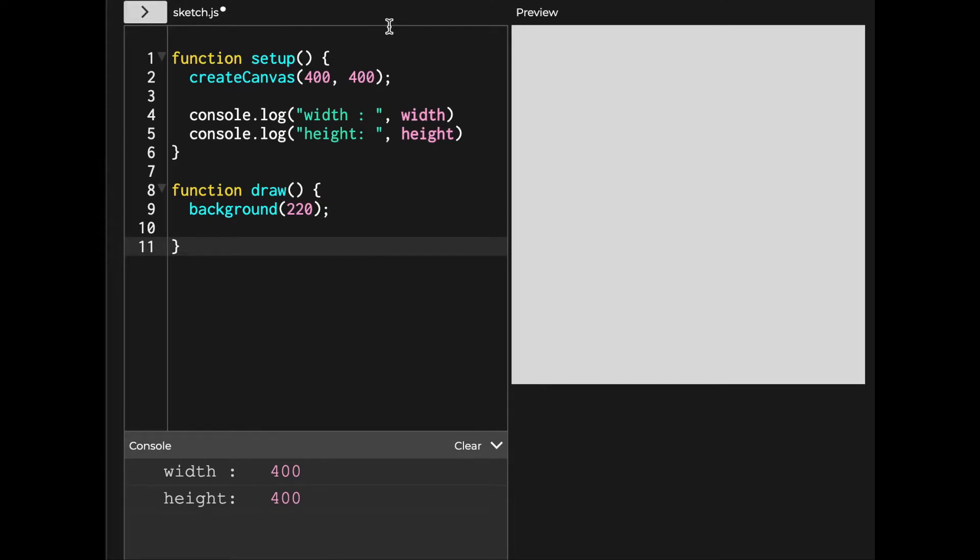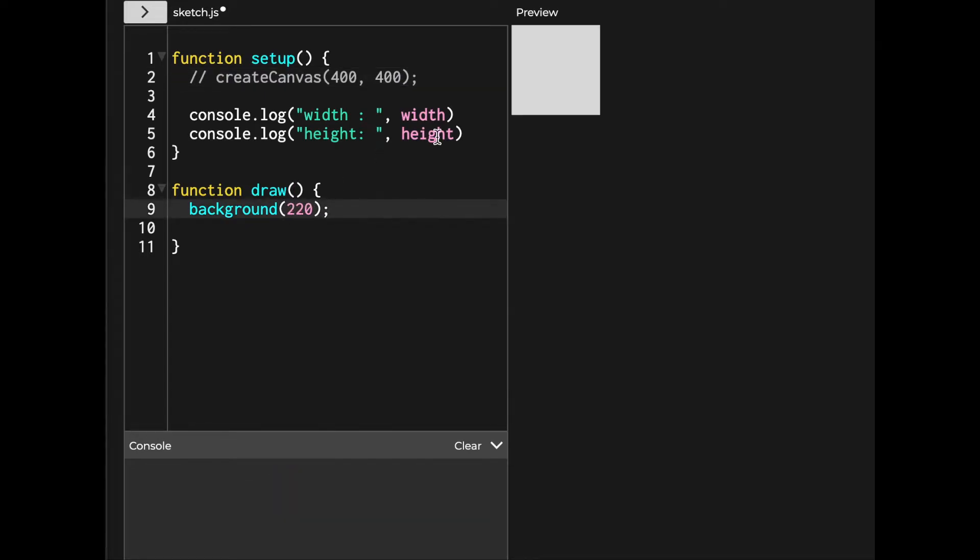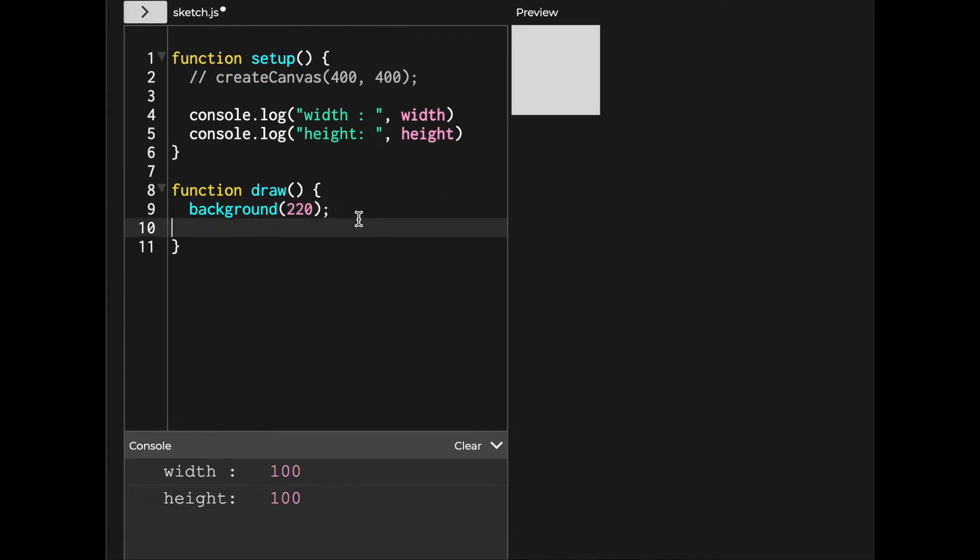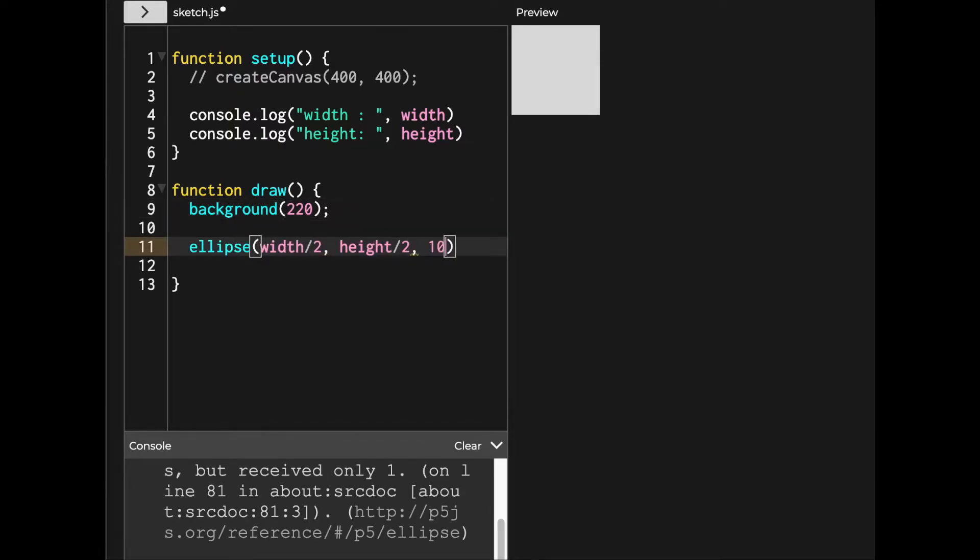Now p5.js instantly understands this and assigned each 400 pixel to properties called width and height. As the description says, if you don't use create canvas to explicitly set our canvas size, it will make the canvas default as 100 pixel. So console.log prints out width and height as 100. To get the center of canvas, write width divided by 2, height divided by 2.